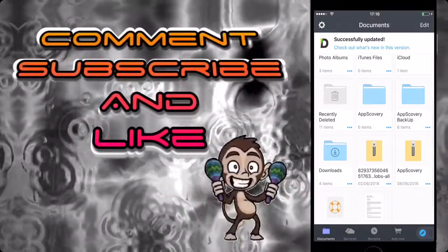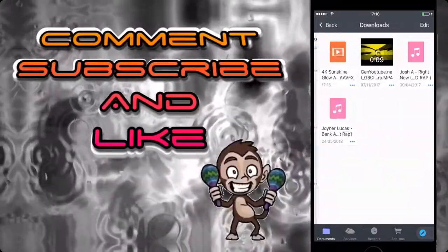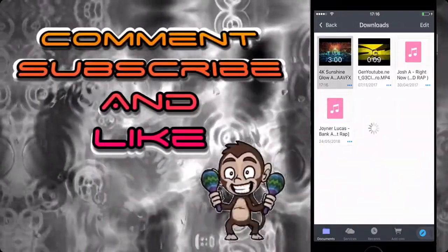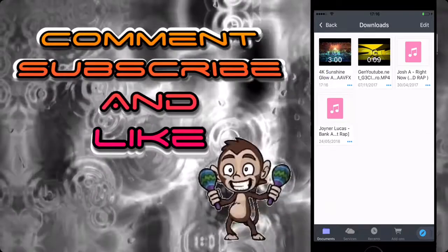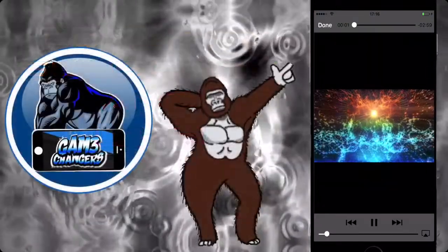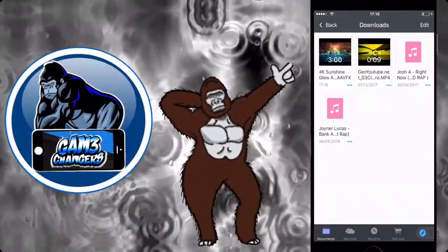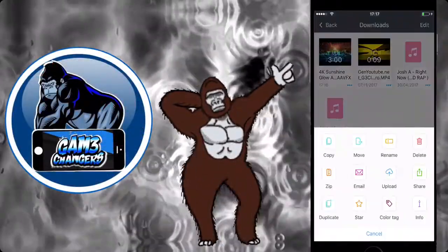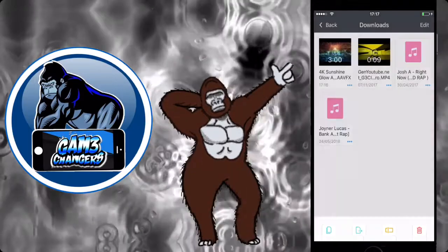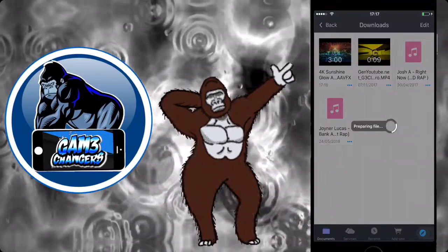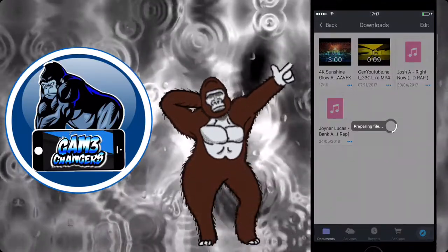If you press on the arrow with the line underneath it at the bottom of the screen, you'll see that it's downloading. Now that it's downloaded, go back to the normal files, go to your Downloads folder and there it'll be. Tap the three lines at the bottom as I do here.